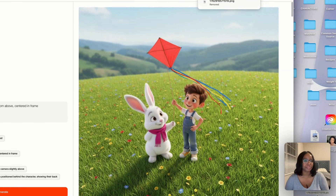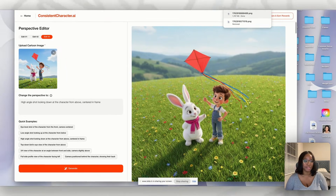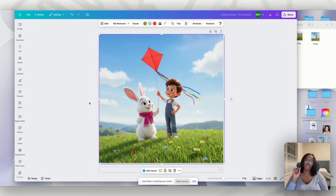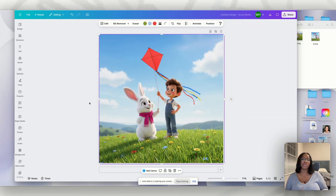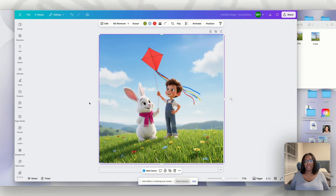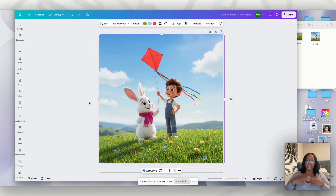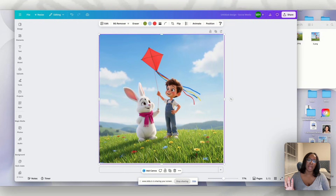Before we go into the next scenes, I want to show you a little trick I've learned. This applies any time you're using the multi-character feature — it helps the system create scenes that are consistent. This is an optional step but I feel like it helps ten times better. I'm in Canva and I have one of the images I created inside consistent character dot AI.